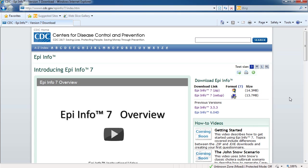Hi, I'm Asad Islam, the Epi Info Team Lead at the Centers for Disease Control and Prevention. And today I'll be showing you how easy it is to quickly start using Epi Info 7.